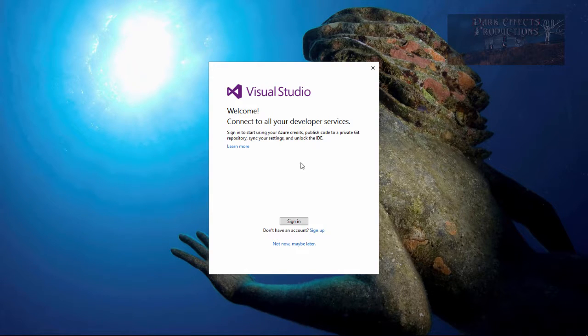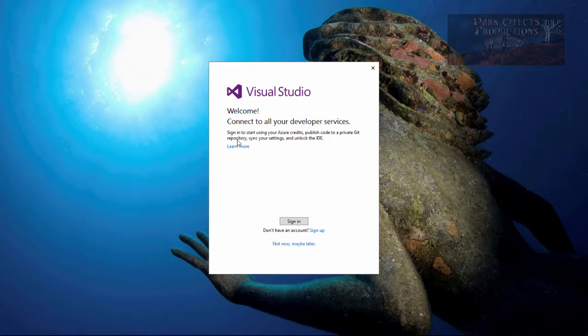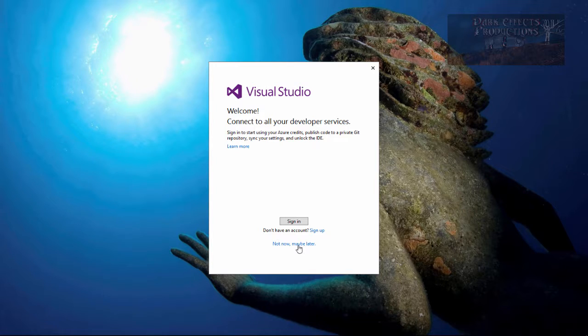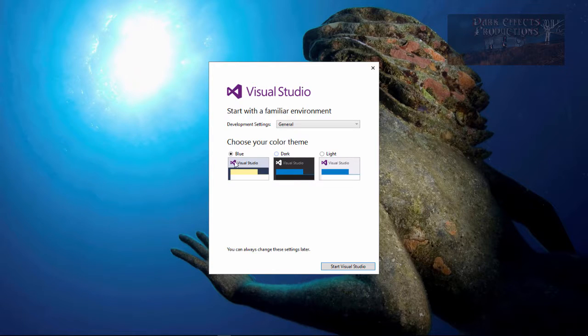Okay, so welcome. Connect to all the developer services, sign in to start using Azure credits, publish code to a private git repository, sync your settings and unlock the IDE. We're gonna go ahead and do that later, so not now, maybe later. Let's go ahead and click here.